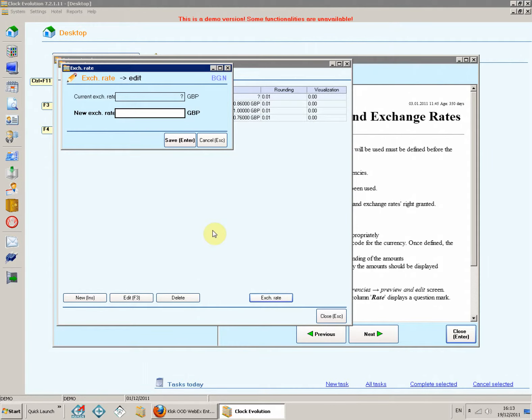Current exchange rate displays the current exchange rate. Here it is a question mark. New exchange rate. Specify the new exchange rate.